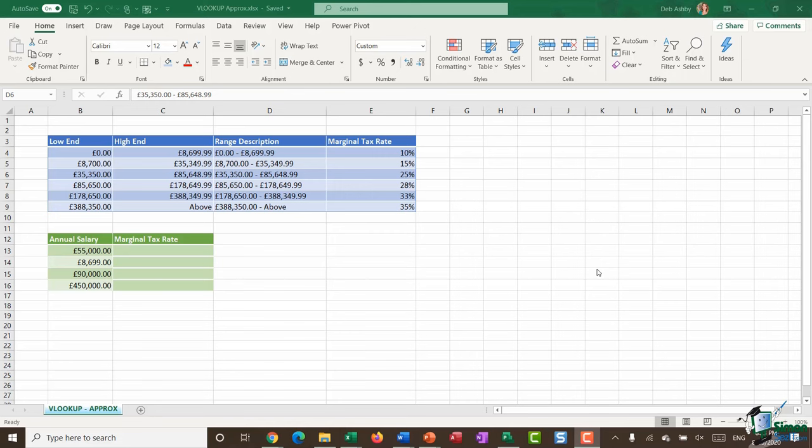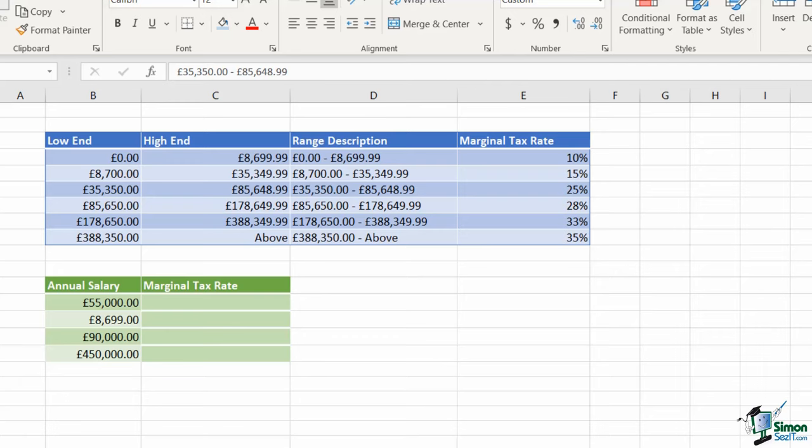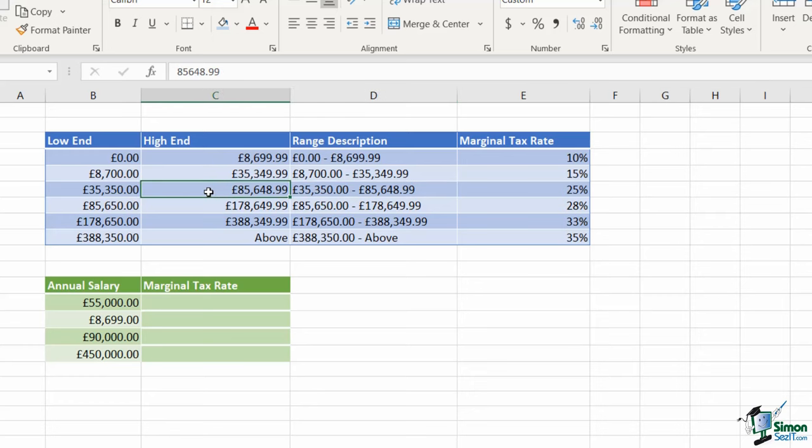I've got a very simple and straightforward example on the screen that will hopefully demonstrate this clearly so you understand the difference between the two and know which one to use in any given scenario. On my worksheet I have a table at the top highlighted in blue showing a salary range - the low end of salaries in column B, the high end in column C, a range description in column D, and a marginal tax rate for each of those salary brackets in column E. Underneath that I have a small table listing some annual salaries with the marginal tax rate column currently empty.